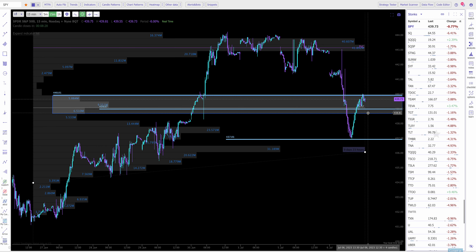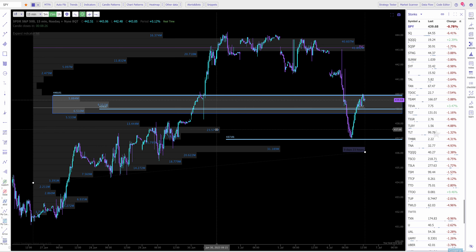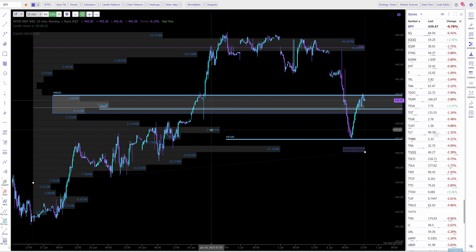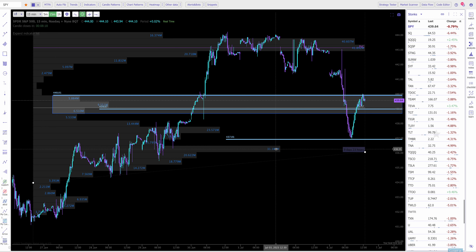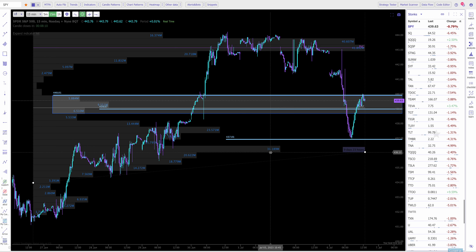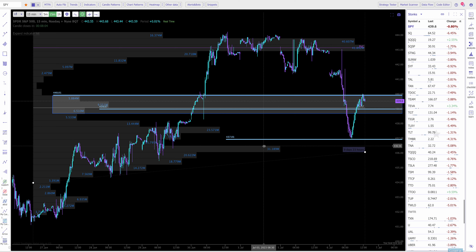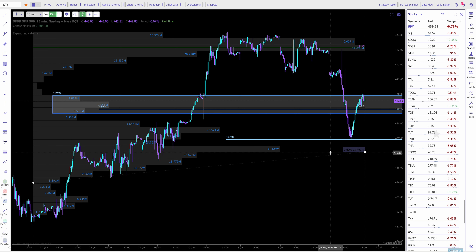And if it were to break beneath this level, you can expect it to hit this level and catch itself - this 437 level - because that is a large volume shelf. And then the ultimate target would be this one here at the 436.30 area. You can look at either the top, which is 436.55, or the bottom of the level, which is 436.14. I tend to go for right in the middle because the candle might close above it but will wick down to here.